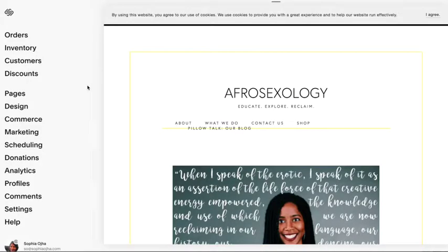Your Squarespace website speaks with various other apps and systems that you may be using to run your online business. Such integrations often need an API key, which is generated from within the dashboard of your Squarespace website. Let me now show you how to generate this API key.